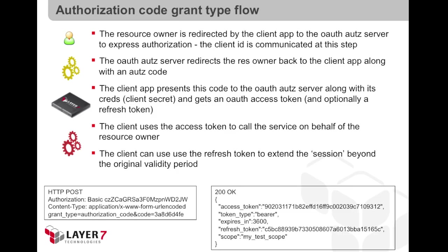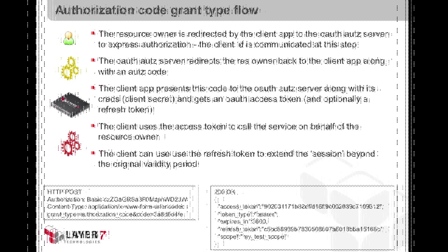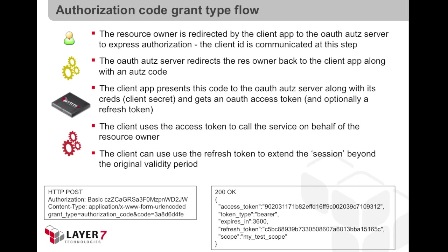The flow for the authorization code grant type goes like this. First, the resource owner is redirected by the client application to the OAuth authorization server in order to express authorization. At that point, the authorization server issues an authorization code and sends it back to the client application through the user agent redirection.